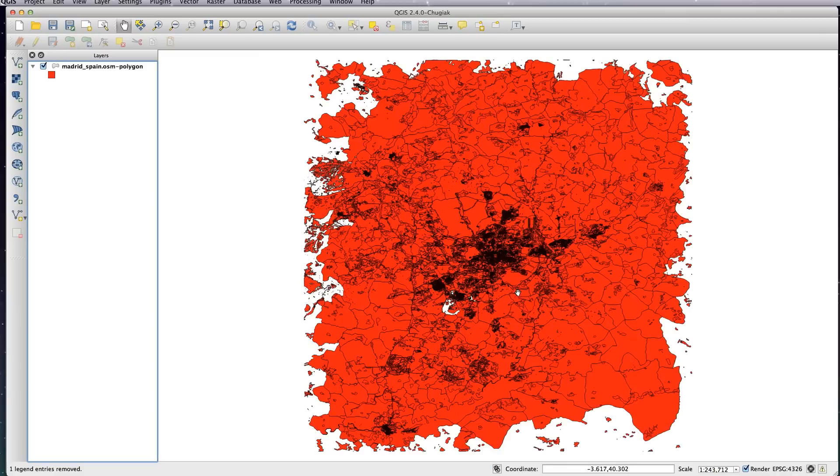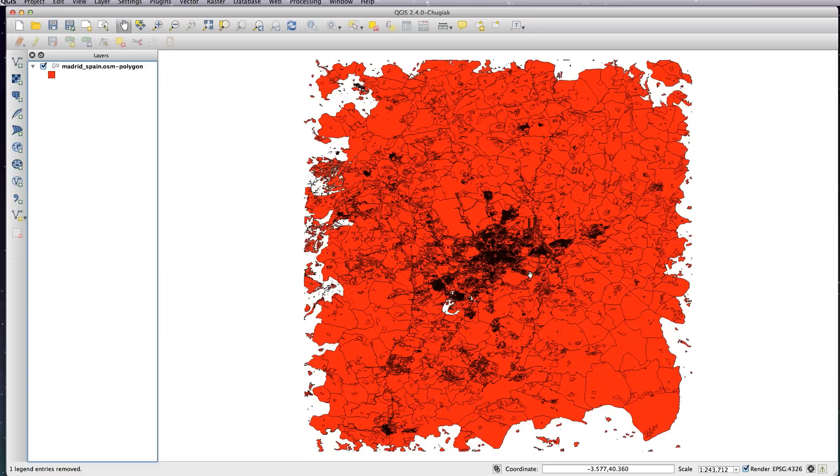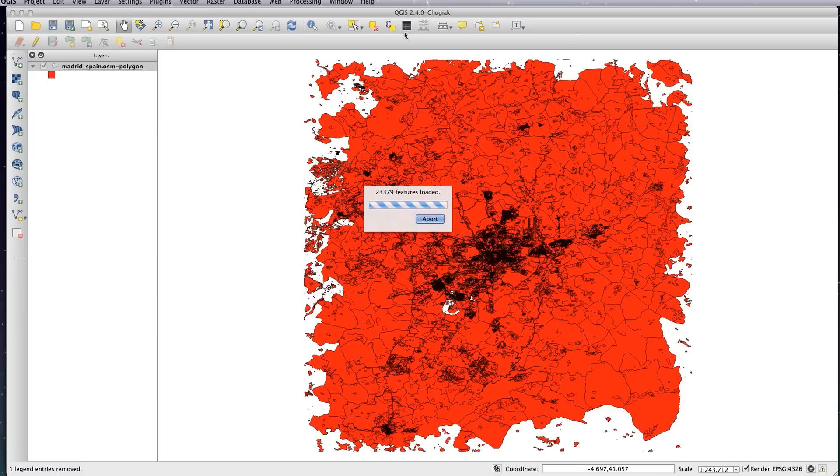Now what we're going to be doing, similar to what we did before with Natural Earth, is use the attribute table to create rule-based styles that we can assign to our map. So let's just give you a quick overview of the attribute table.